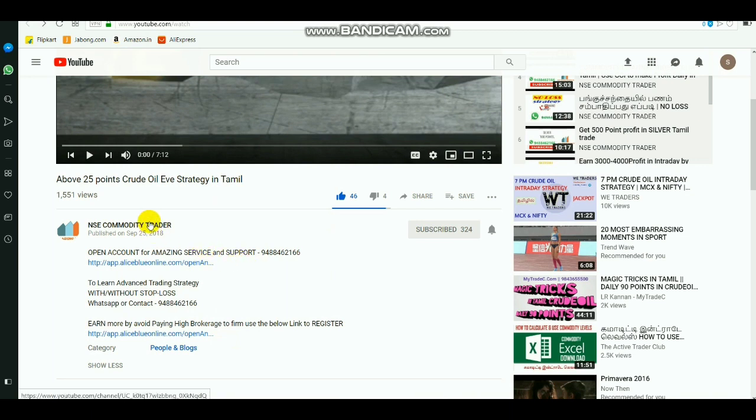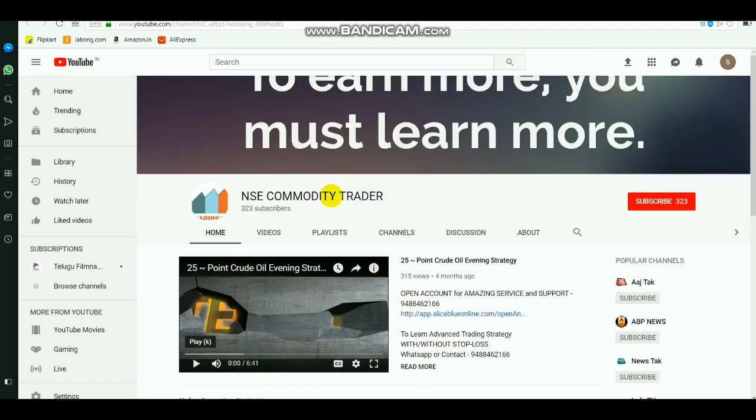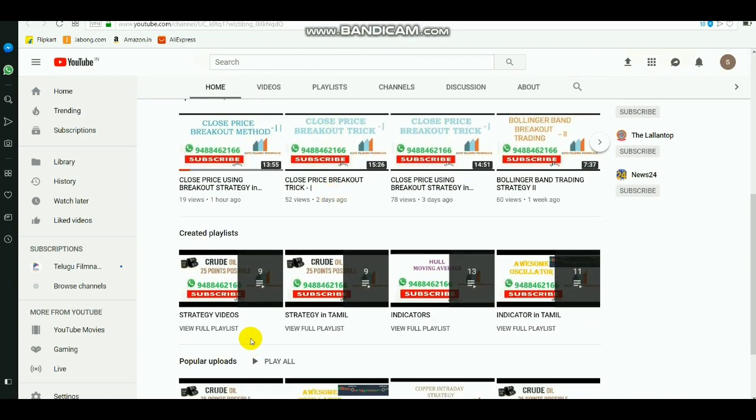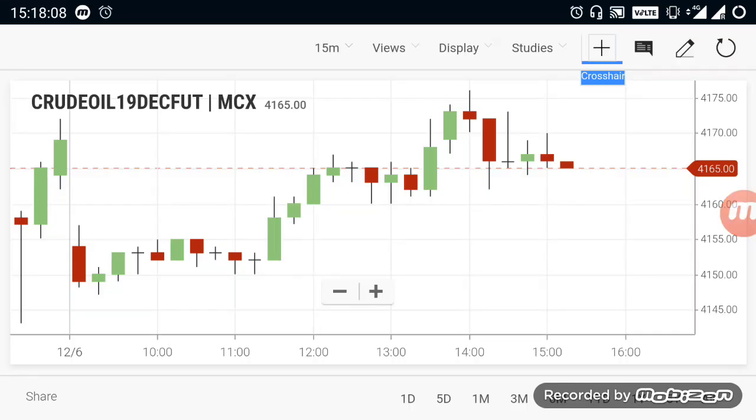Please select the link name, you will reach the home channel and you can see many strategy videos and everything like that.